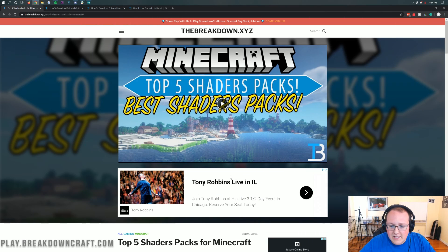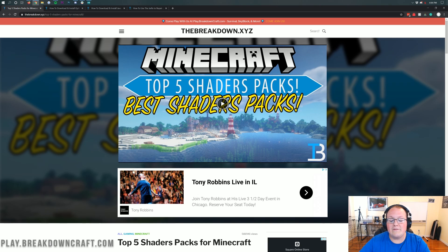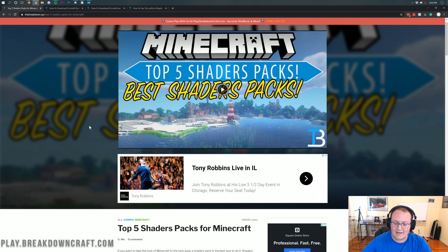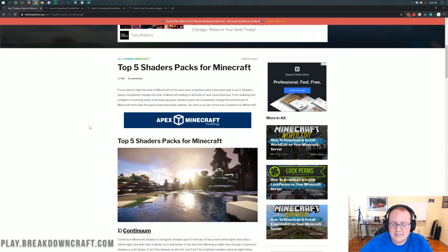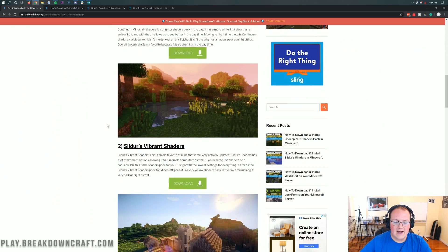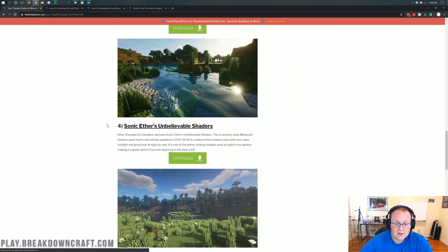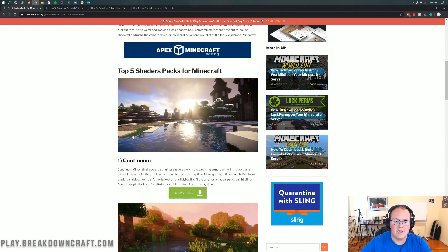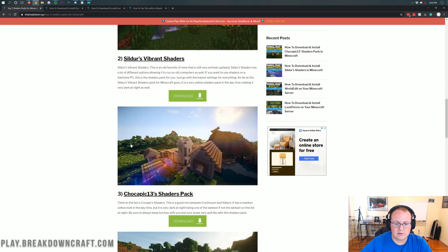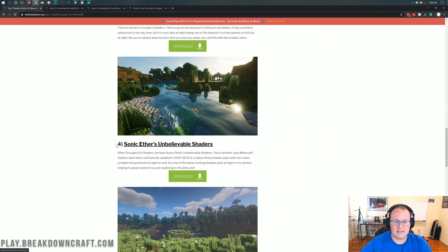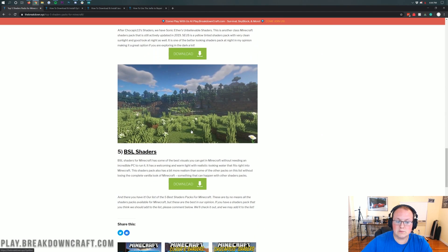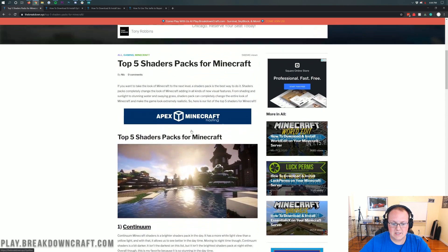Let's go ahead and jump right into this. Before you can install shaders in Minecraft, you need to download a shader pack. There are tons of different shader packs out there, but in this article we have 5 shader packs that are all pretty good. We have everything from Continuum shaders, which is my personal favorite, all the way down to Sonic Ether's and BSL shaders, which is a brighter shader pack in comparison to the others on this list.